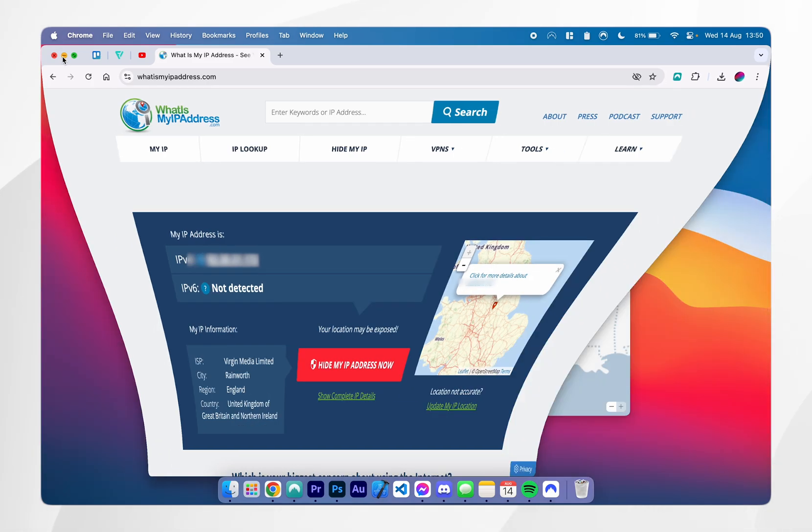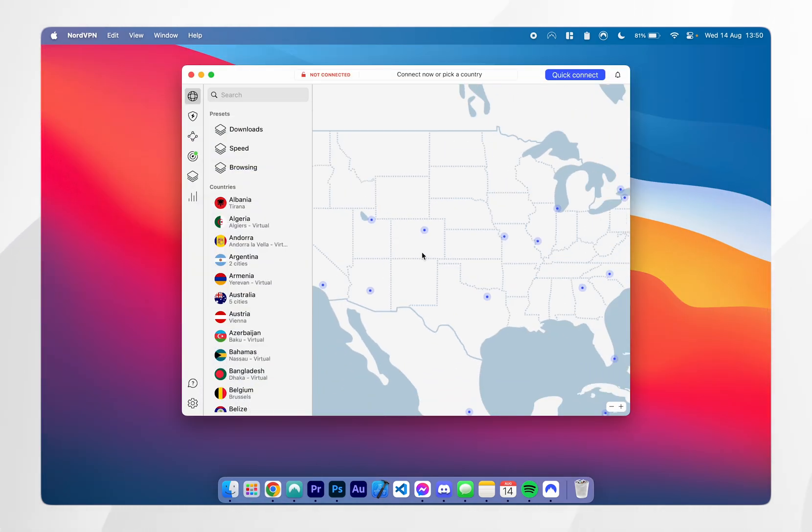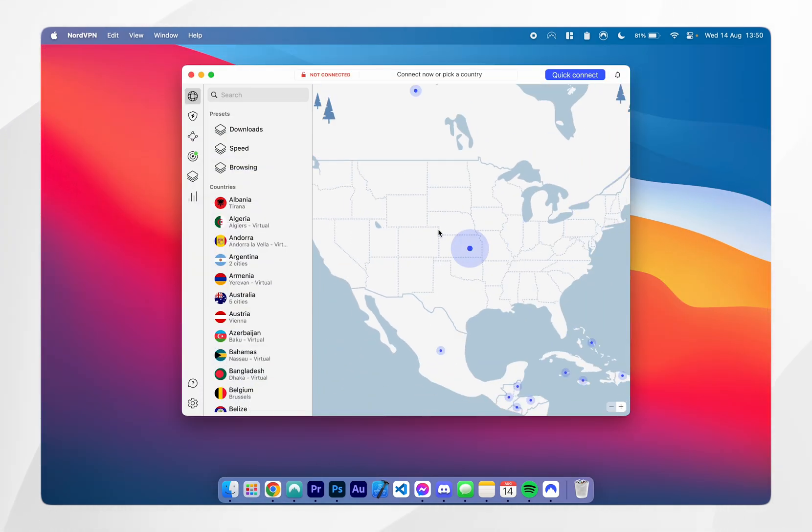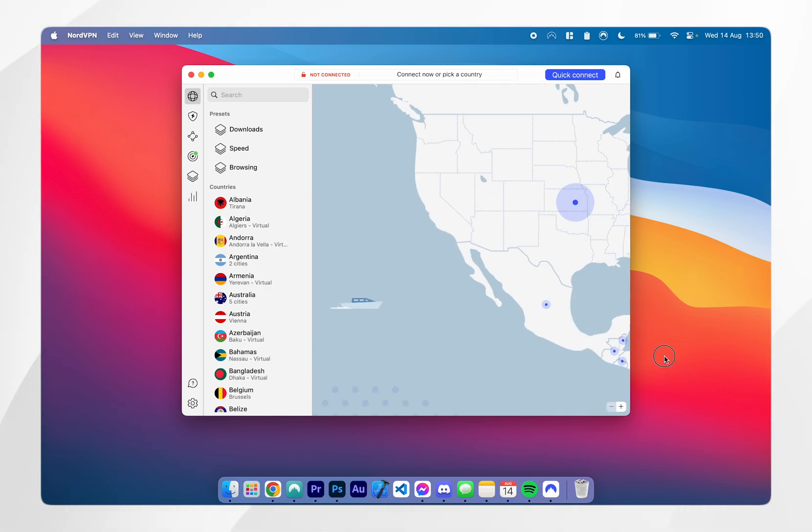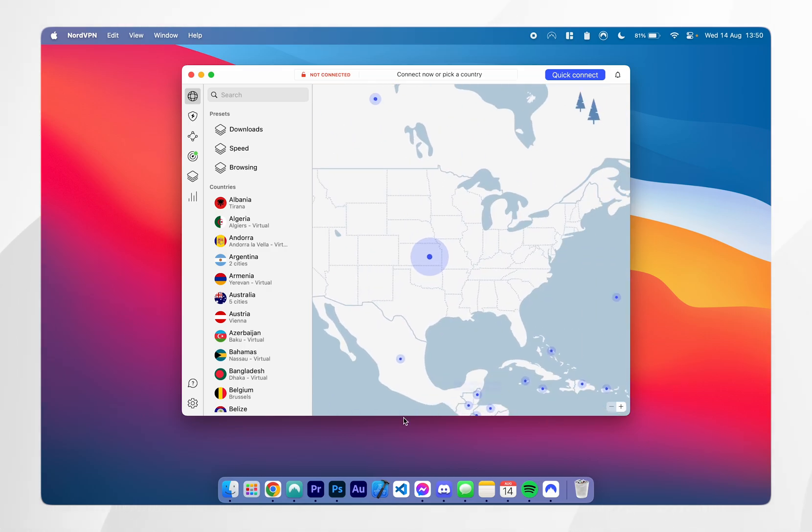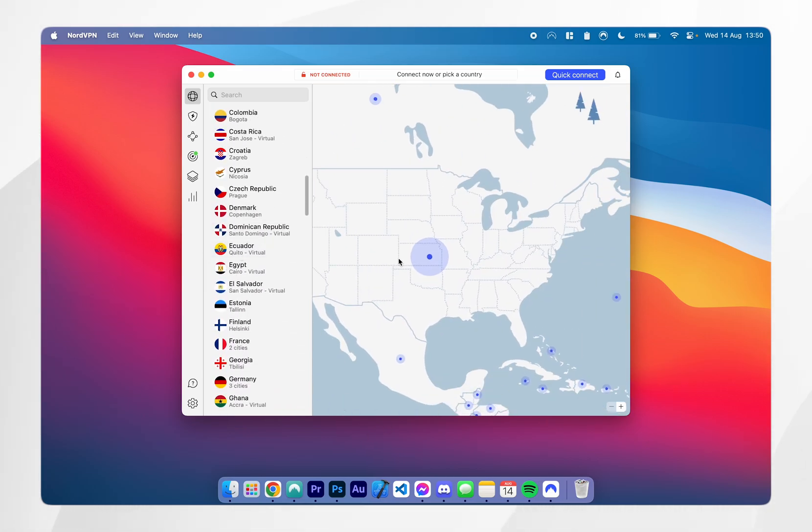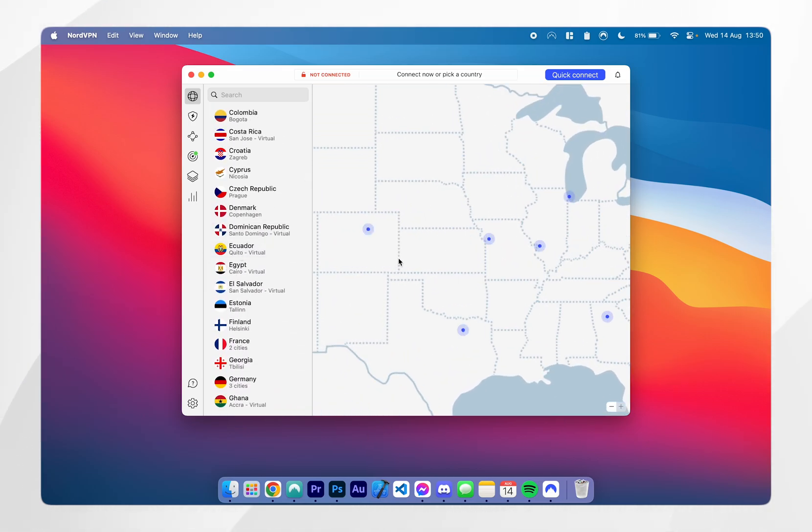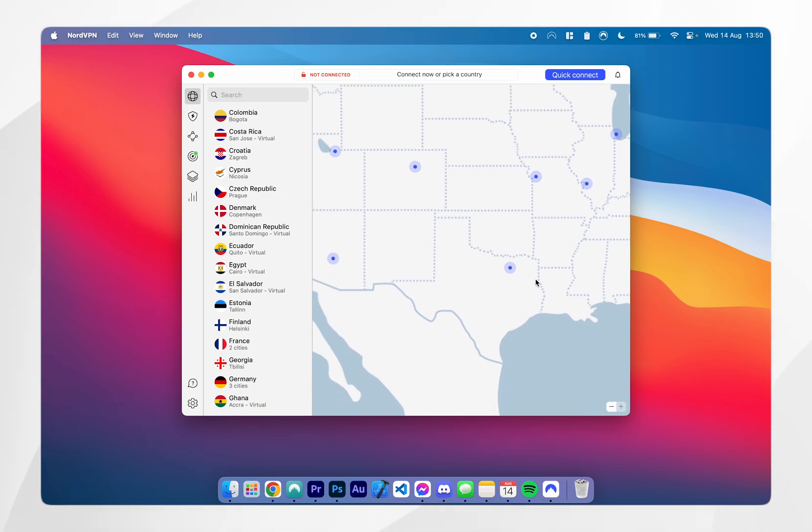However, if I go back to the NordVPN, I can select a server from anywhere around the world, either by interacting with this map, or I can choose from a list of countries on the left here. However, I'm going to interact with this map, and I'm going to choose a NordVPN server from Texas.